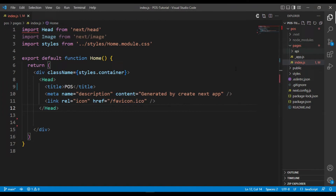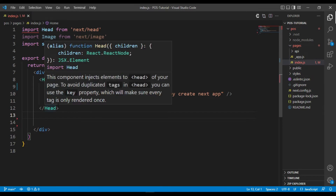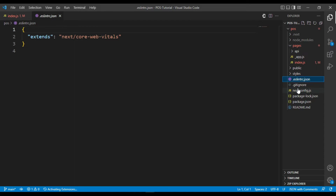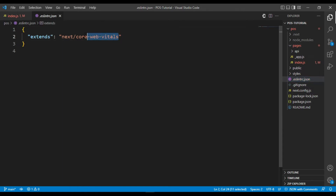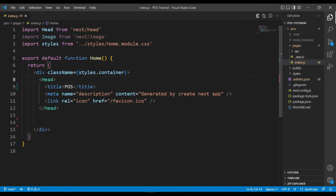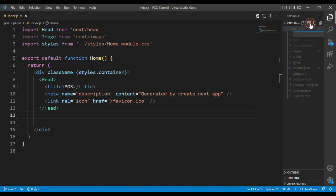I'm going to make a folder in our project. You can see an error, so I'm going to fix it — go to the .eslintrc.json file, then cut the existing rule and type 'bubble', then save it. Now no error is showing. I'm going to make a folder called 'components'.